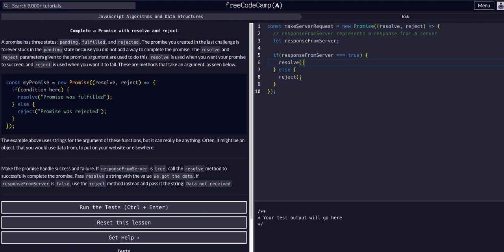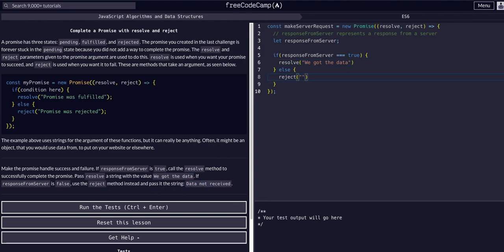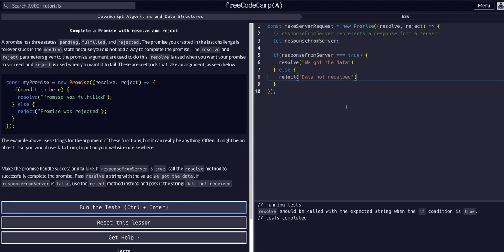So then now if we resolve, we just want to pass it. We got the data. We got the data. And then if we reject, we want to say data not received. So string data not received. And that's all we should have to do for this lesson.